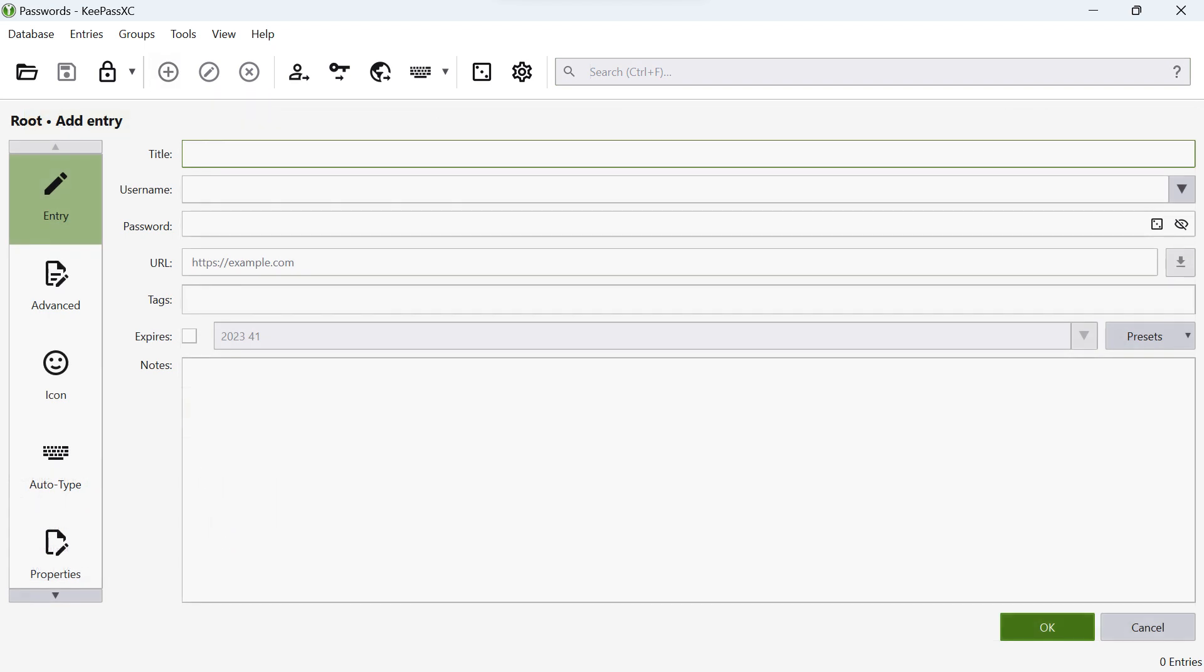Now, let's fill in the necessary details for the account. Start by adding a name for the account. This could be the name of the website or service associated with the account.